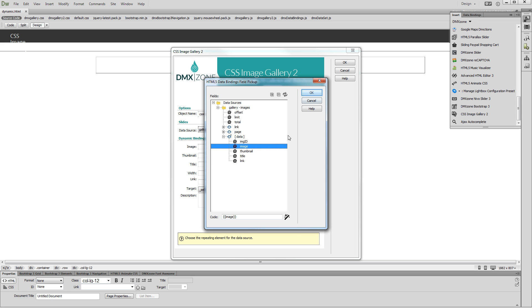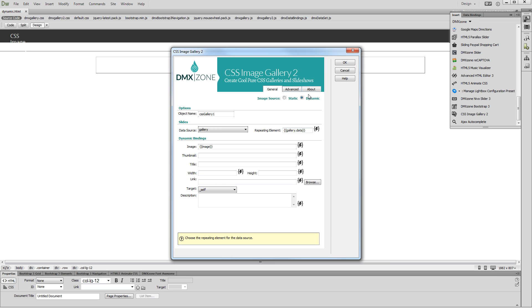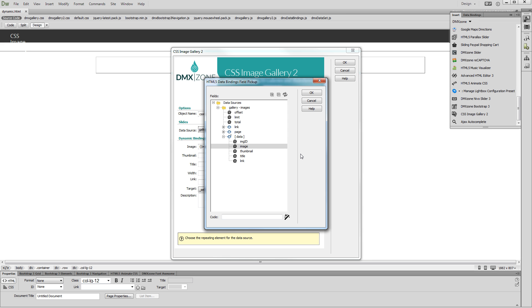Click the OK button. We do the same for the thumbnails. Select the dynamic data button. Select the data element that contains our thumbnails paths. Click the OK button.